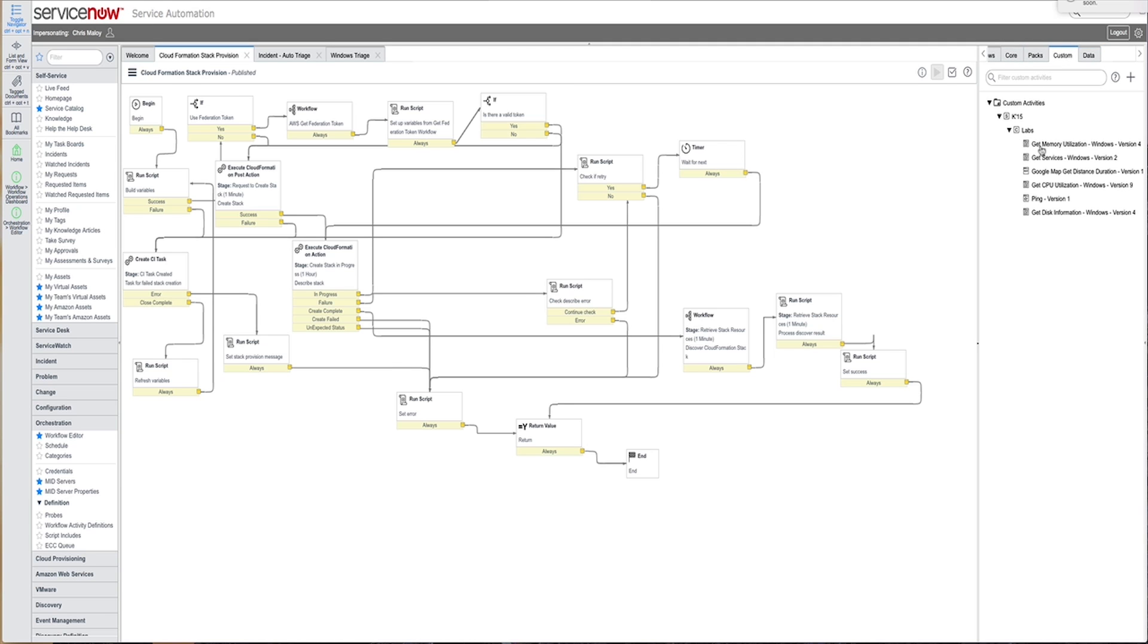Once your subject matter experts create these activities, those that understand and know the process can use these activities by dragging and dropping them into the workflow canvas.